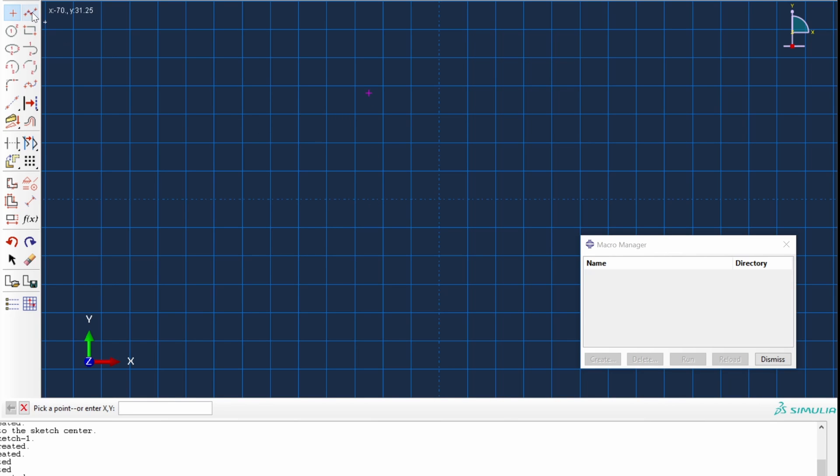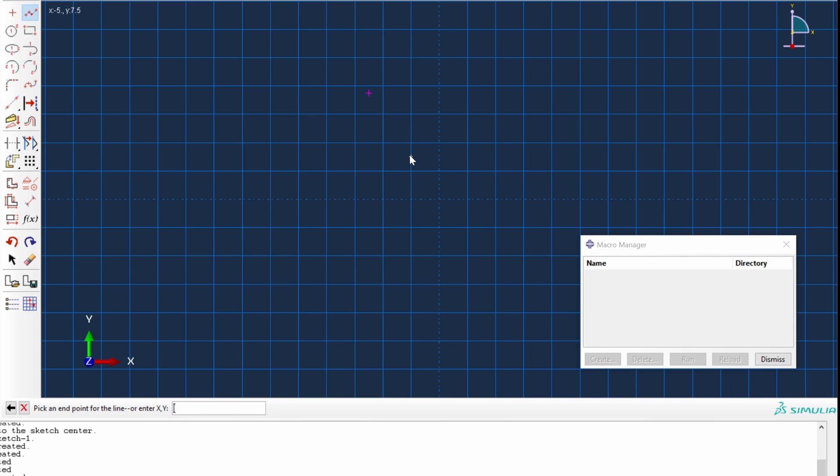Let's create a line, a single segment of one line, one straight segment. So we can say this point and this point. Hit escape to finish the operation.